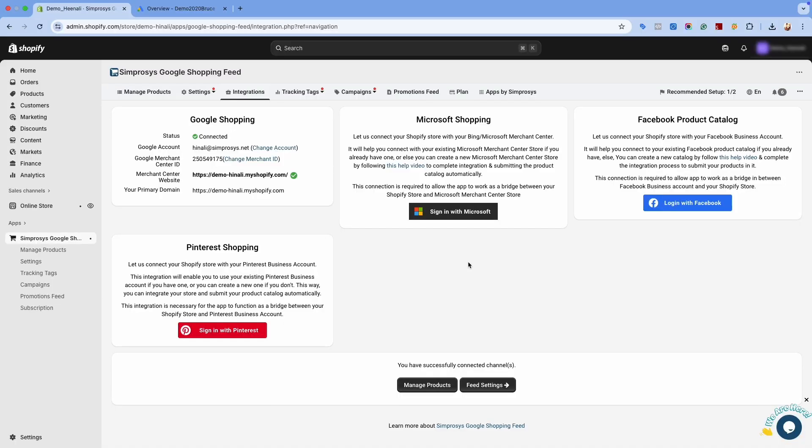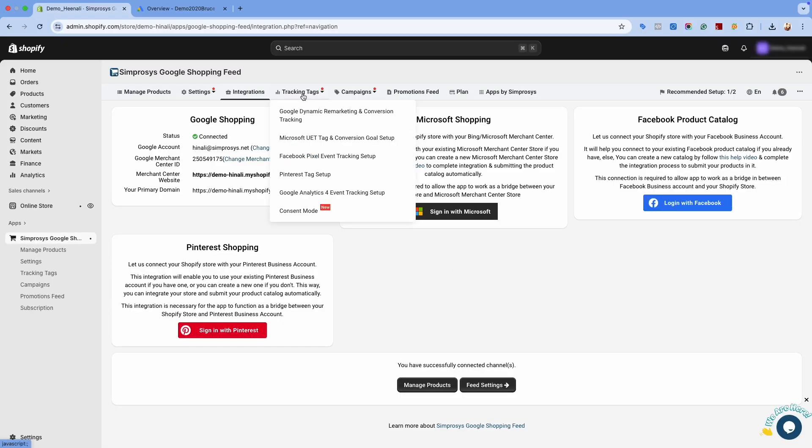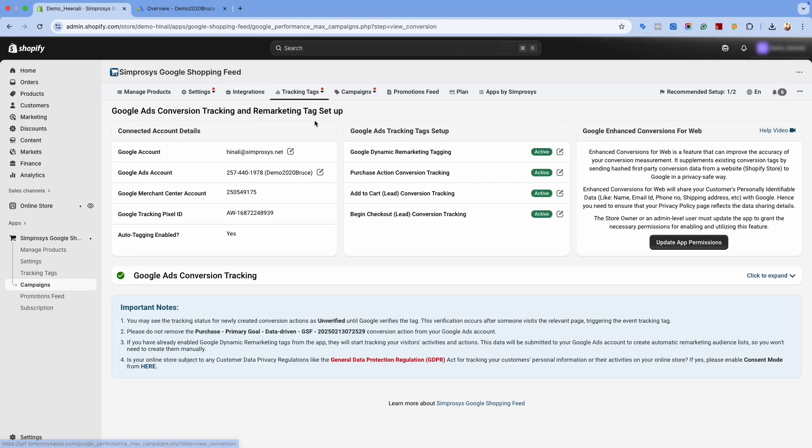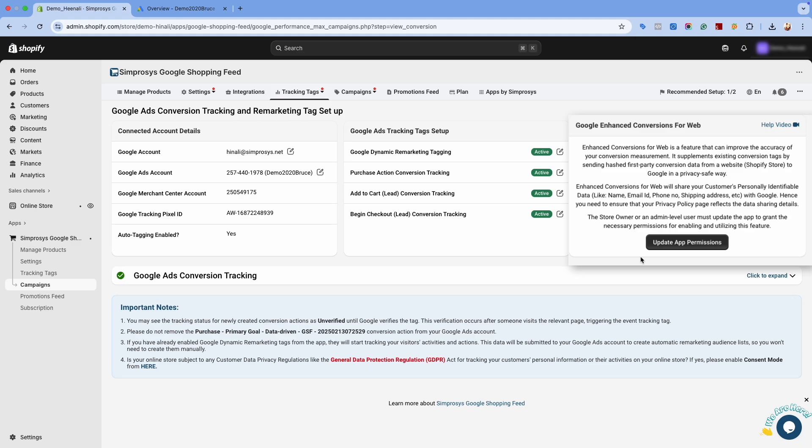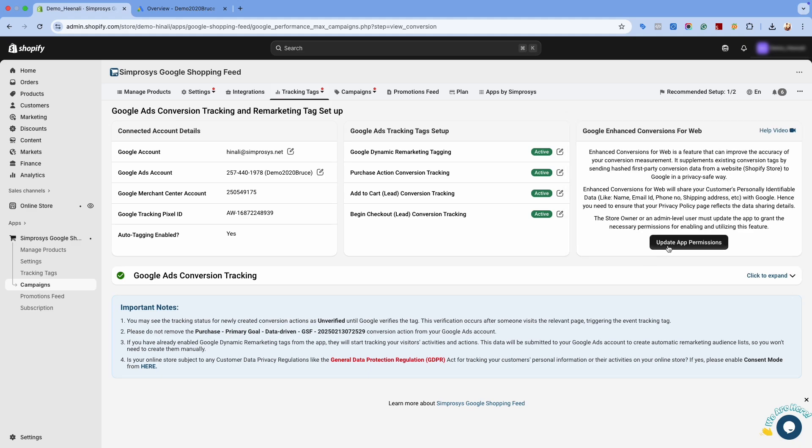Log into our app and navigate to the Tracking Tags option. Choose Google Dynamic Remarketing and Conversion Tracking. Now go to the Google Enhanced Conversions for Web section and click the Update App Permissions button.